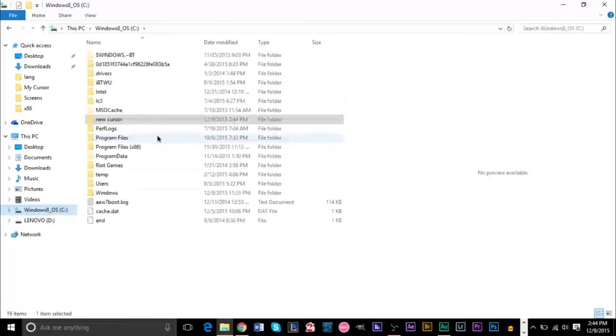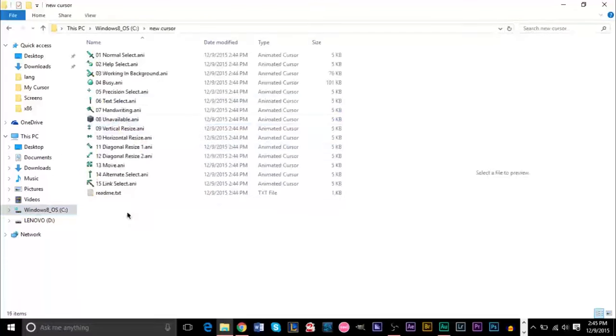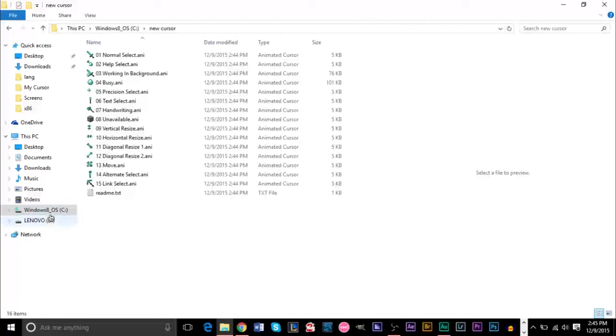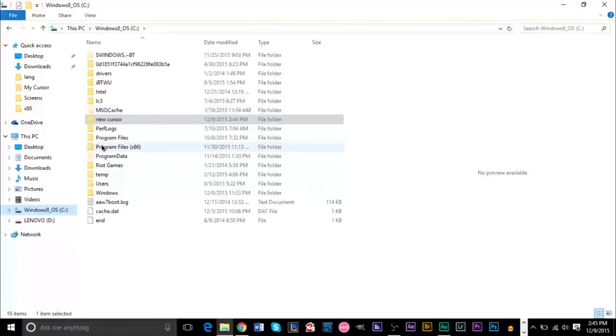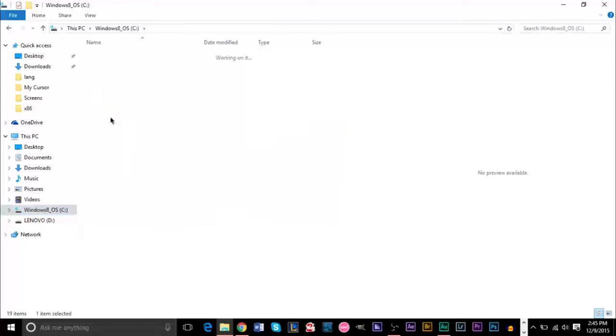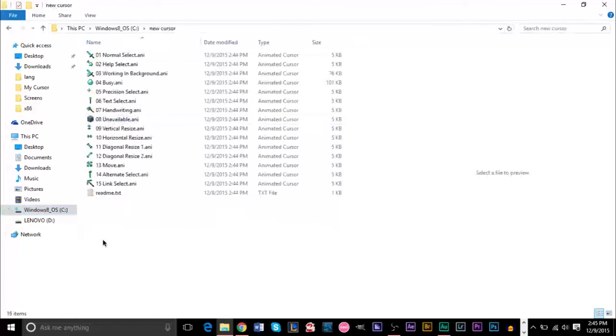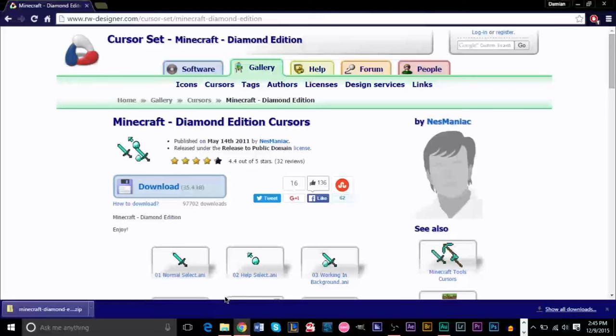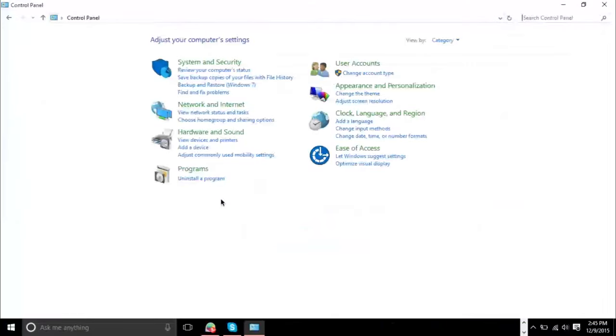And you'll see, now we have our new cursor folder here that has all the icons. You could have extracted this anywhere. I just put it in my C drive though, because it's easy to find when you go through a bunch of folders, but the next step to do here is the next step you want to do is go ahead and go to the control panel. We don't need this anymore.